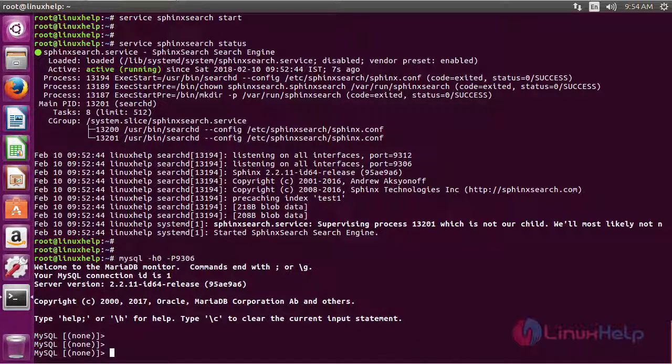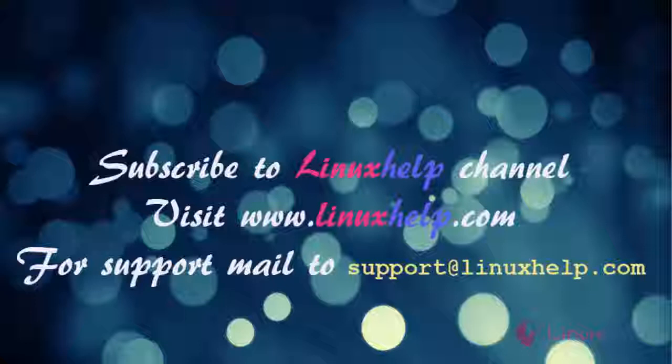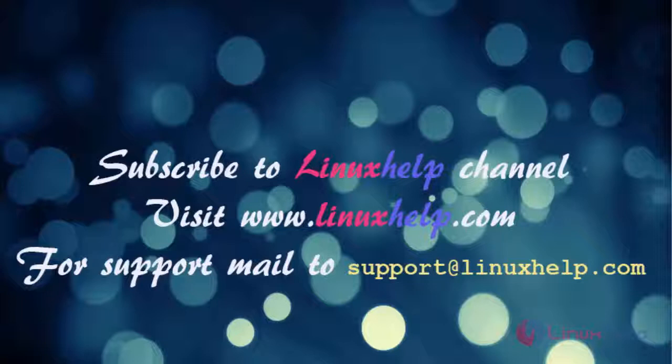So this is how you install and configure Sphinx on Ubuntu 16.04. Thank you for watching this tutorial. If you like our channel please don't forget to subscribe. For more videos please visit www.linuxhelp.com and mail us at support@linuxhelp.com for further queries.